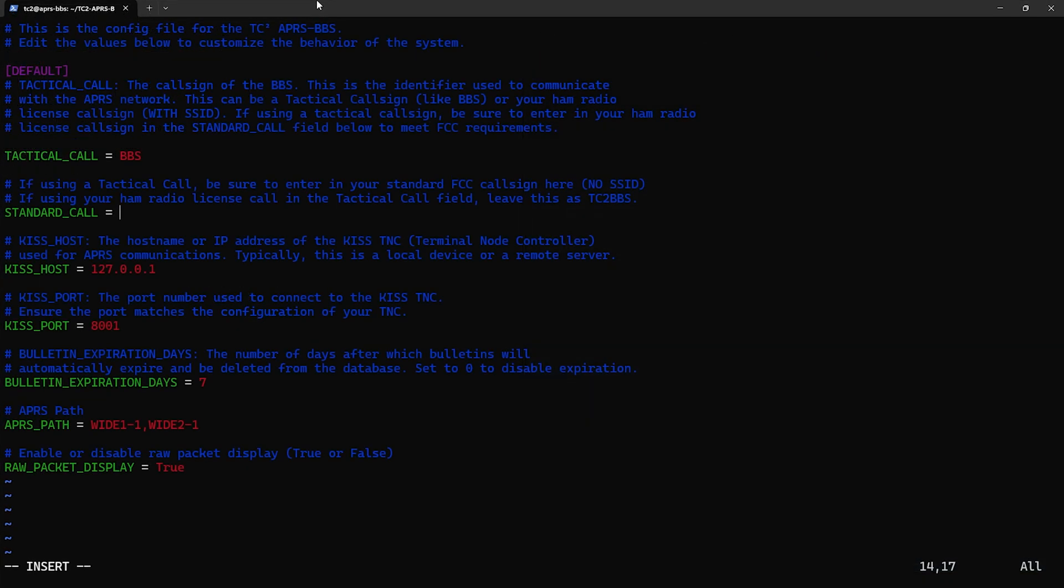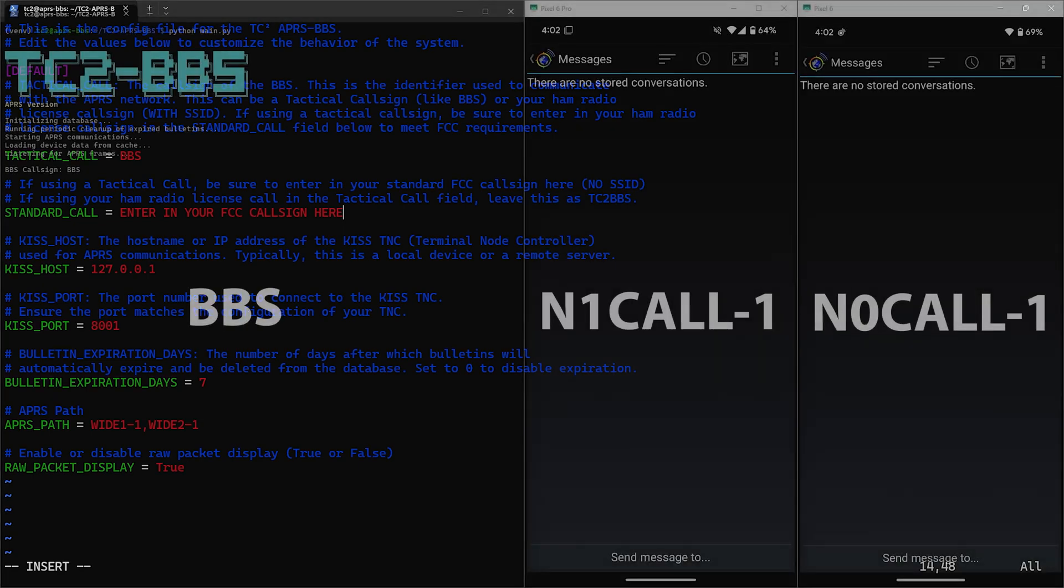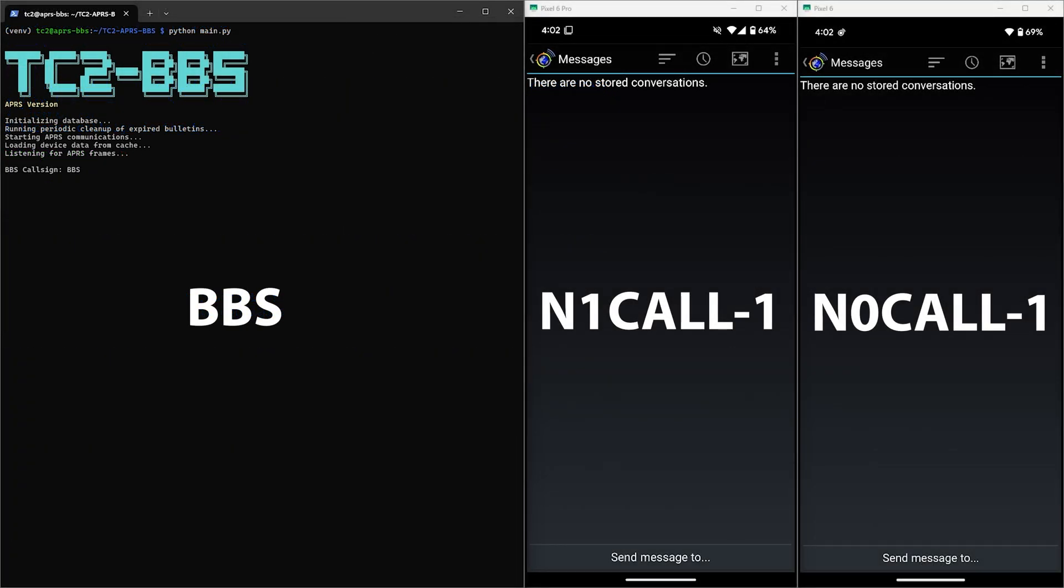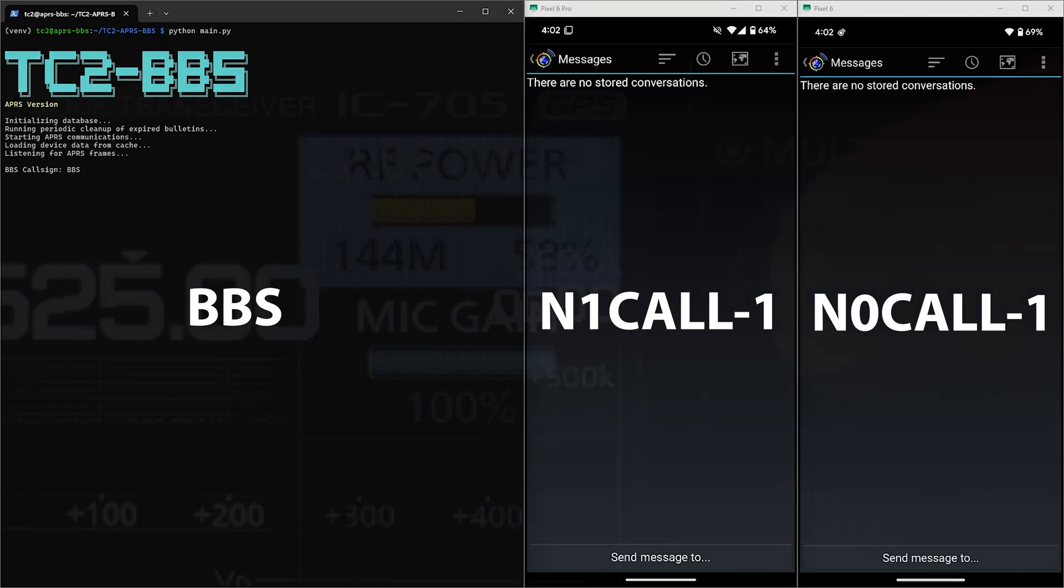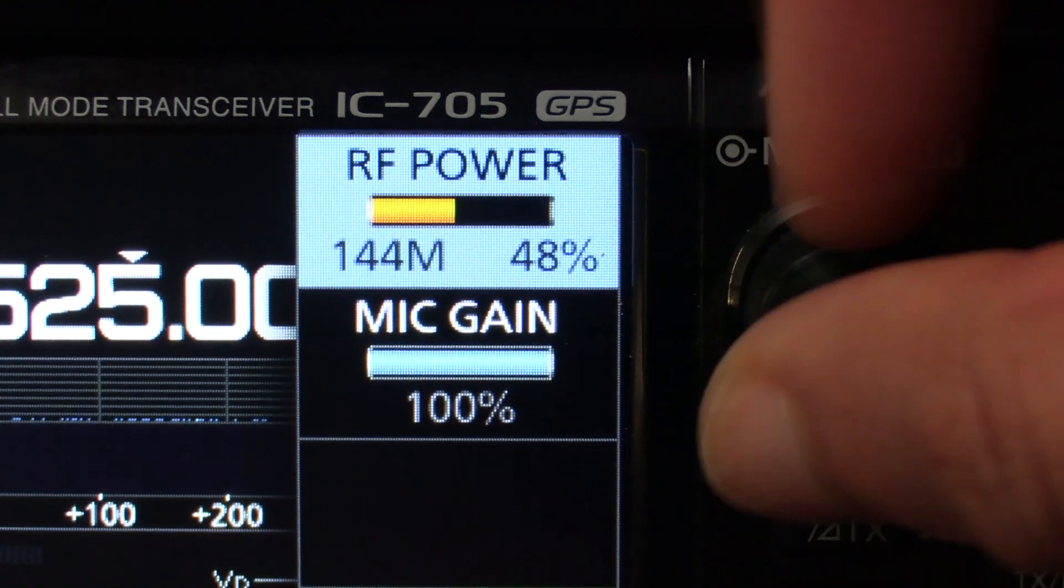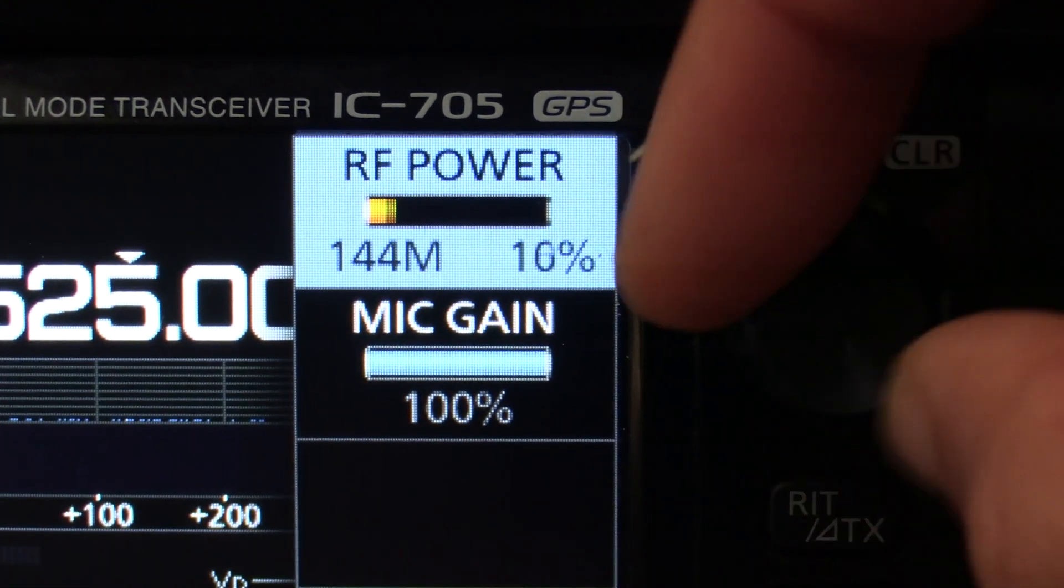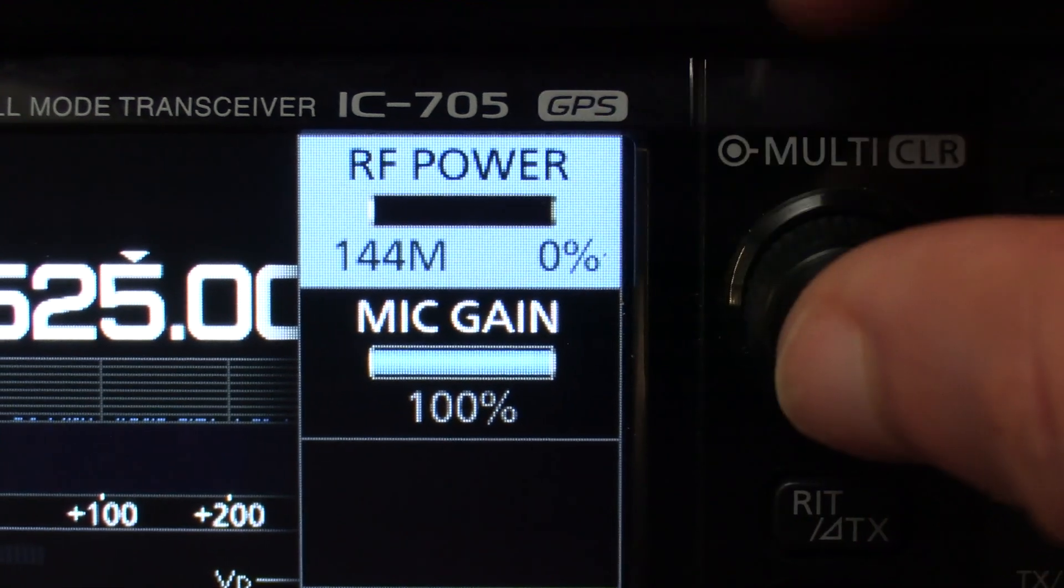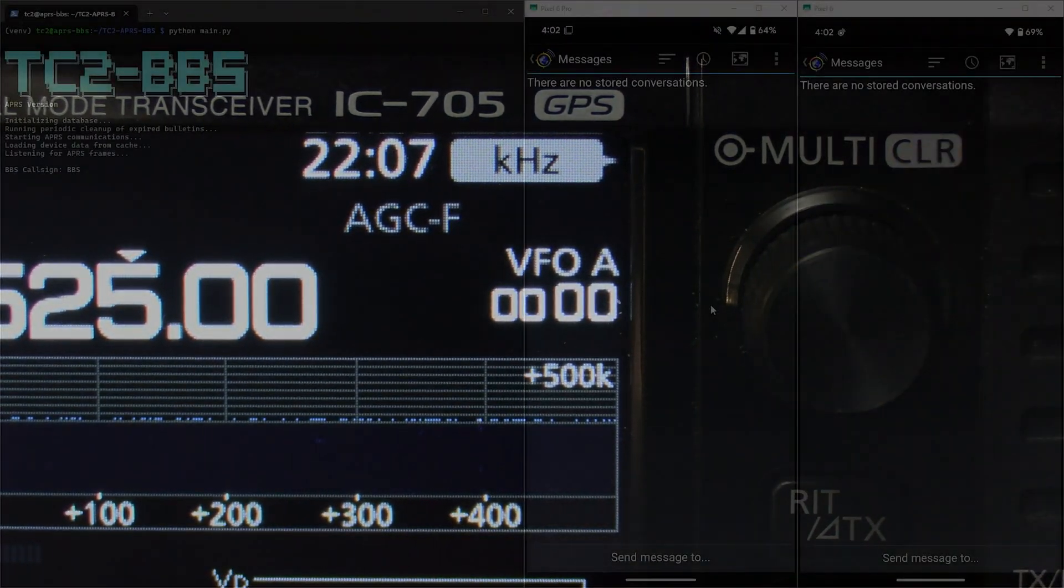The BBS has a configuration option where you can enter in your ham radio call sign in addition to the tactical call sign, which in our case here is BBS. So as long as you have your ham radio call sign configured in the BBS, this will show up in the packets and should satisfy the FCC regulations during this testing since all of these signals are emanating from the same location. It's also good to have all of your radios on the lowest power setting while testing as well.